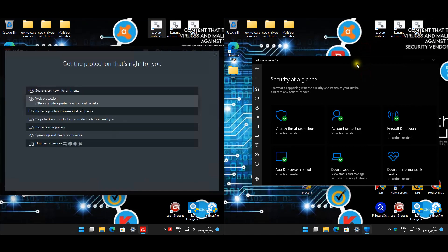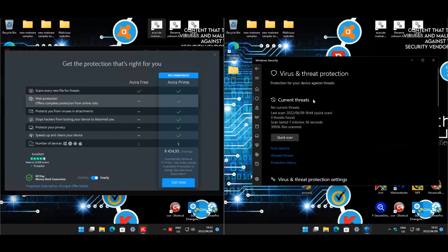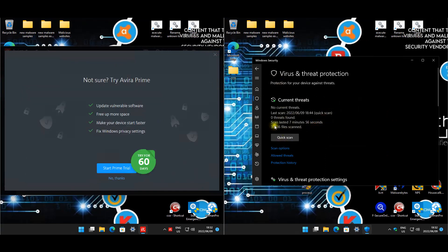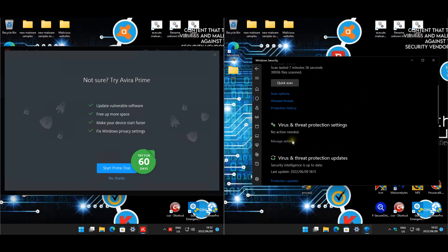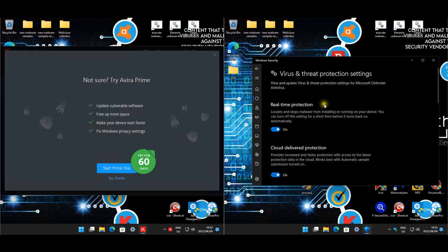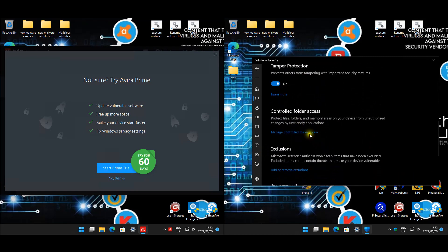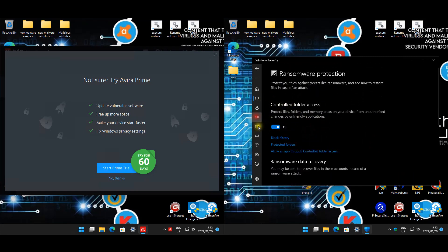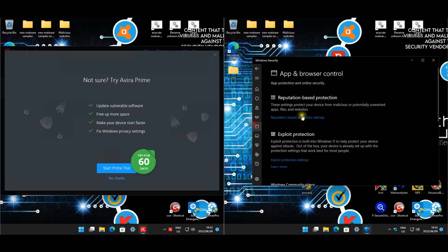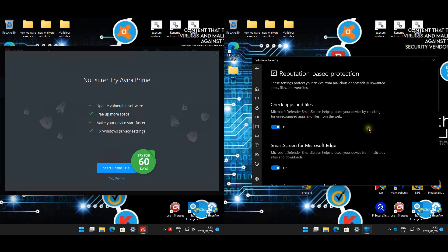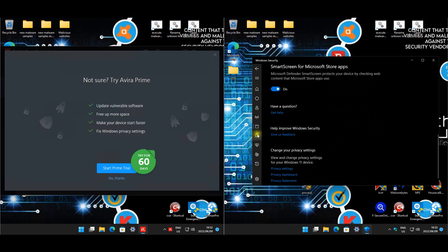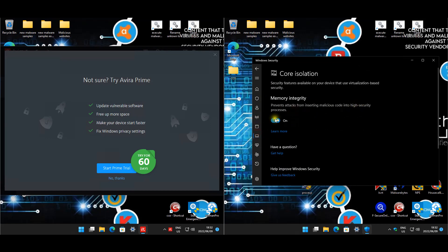For Windows Defender, let's have a look at the settings. All the settings are enabled: tamper protection, controlled folder access is enabled, firewall is enabled, reputation-based protection is enabled, and core isolation is enabled. I did not use the configuration tool for this one.